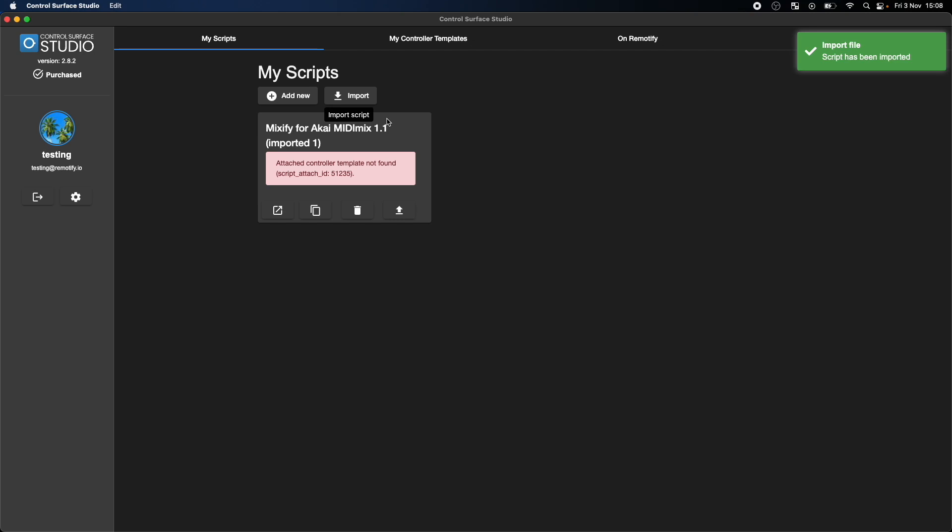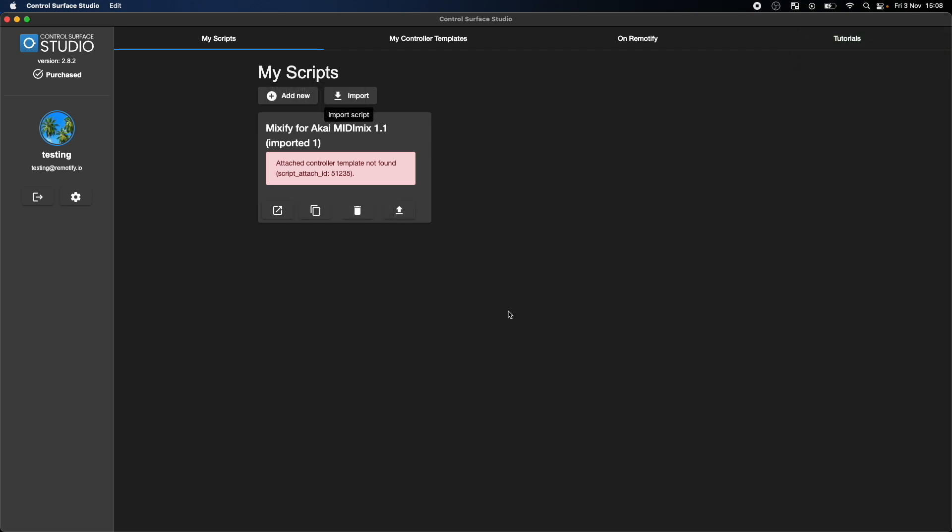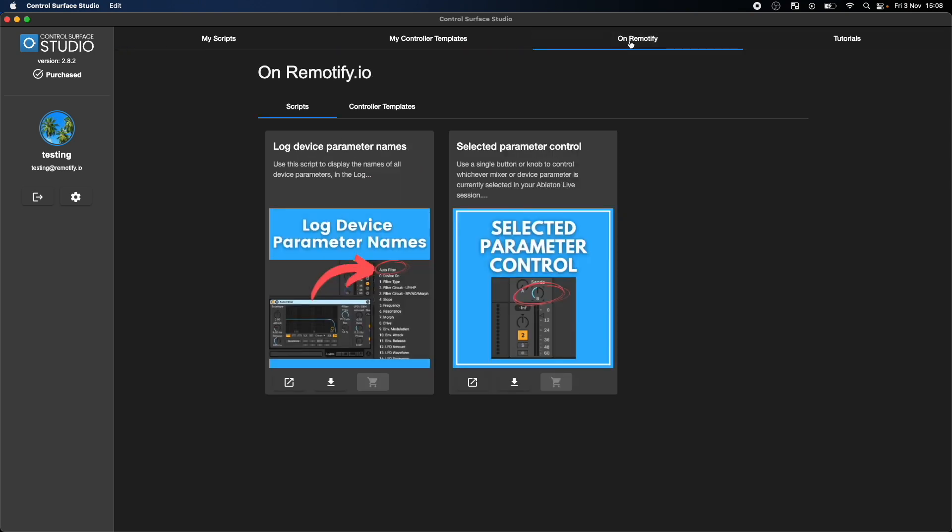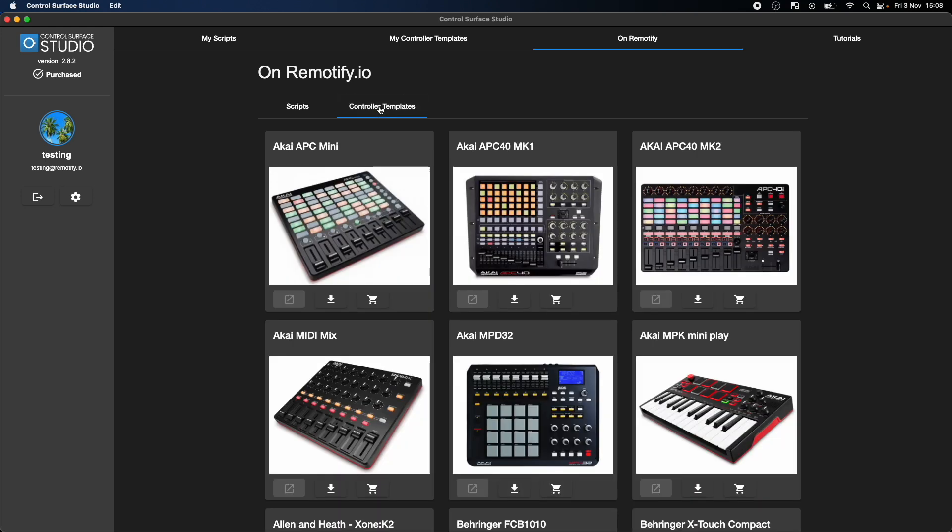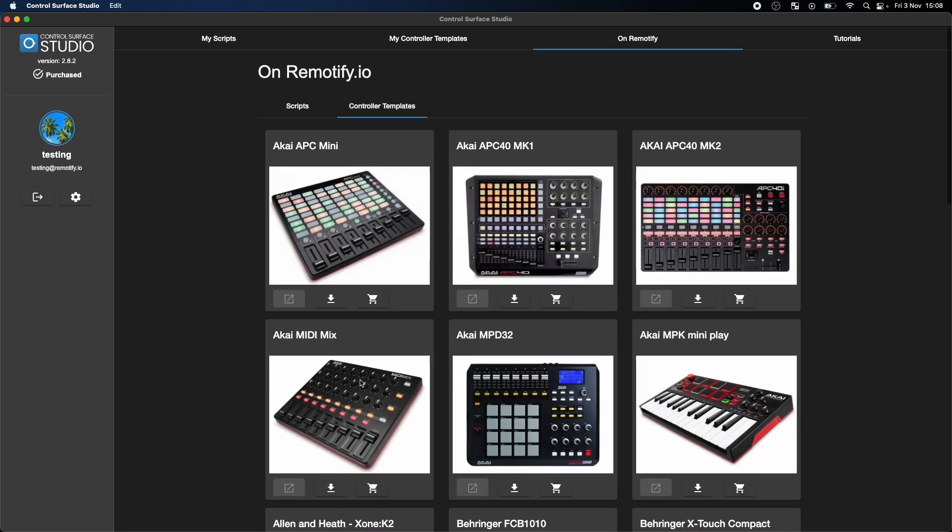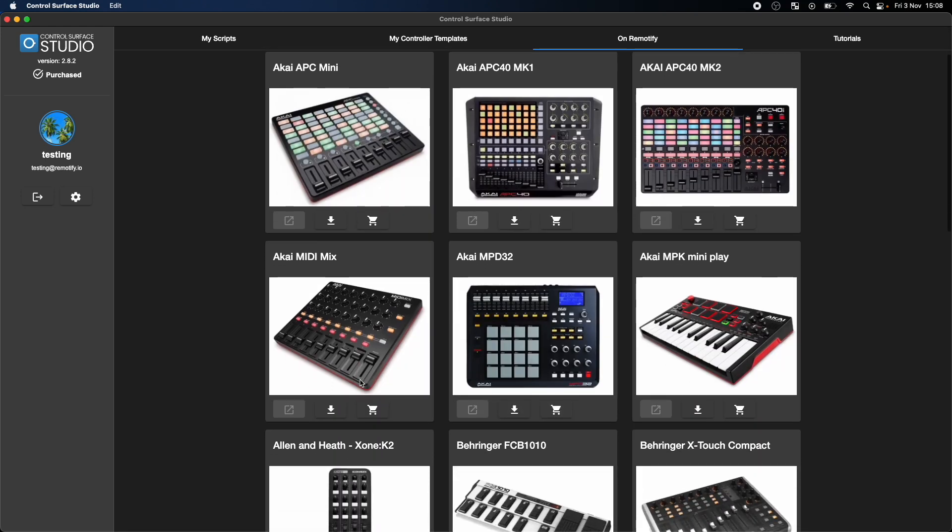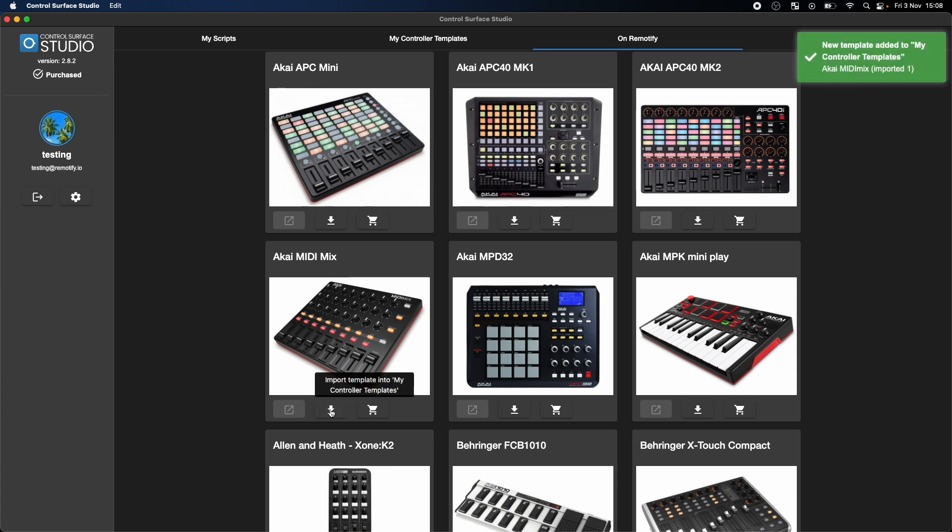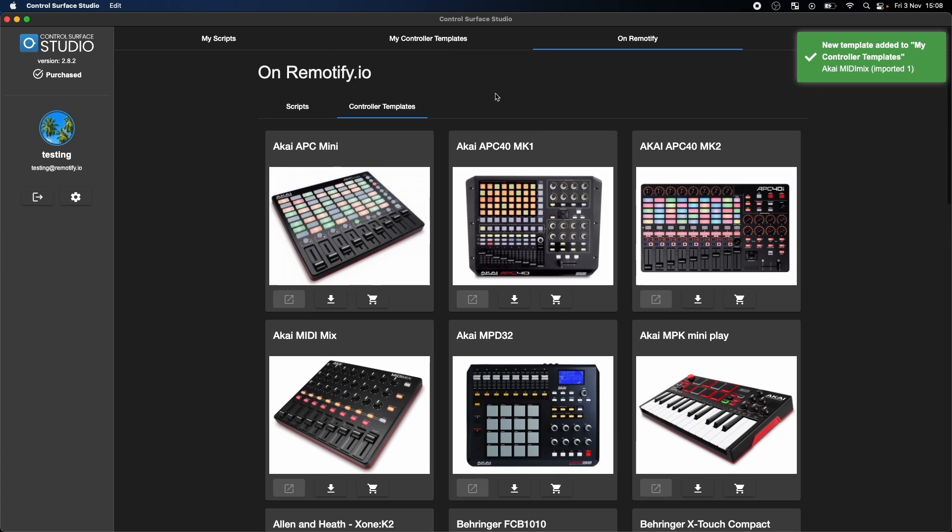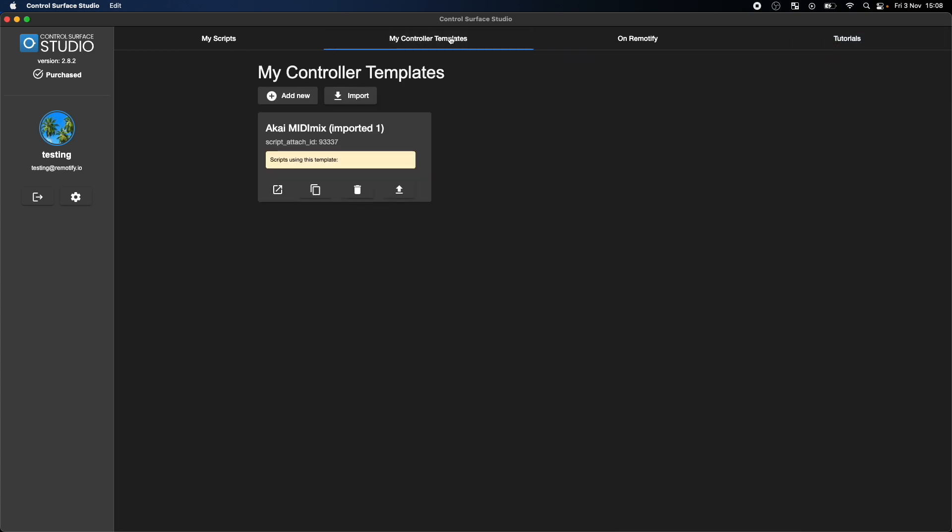The Mixify script will appear in your My Scripts section. Then click the On Remoteify section, then the Controller Templates, and click the Import button for the Akai MIDI Mix controller template. This will add it to the My Controller Templates section.